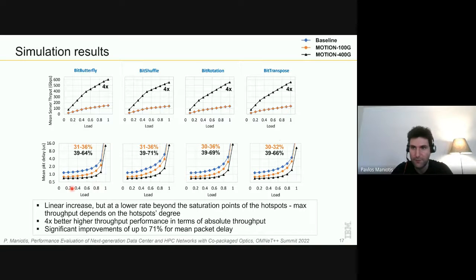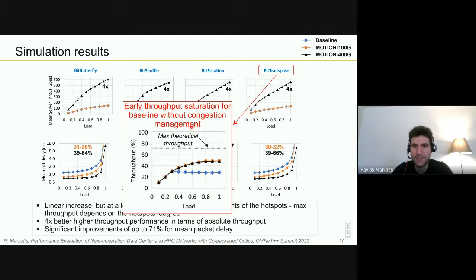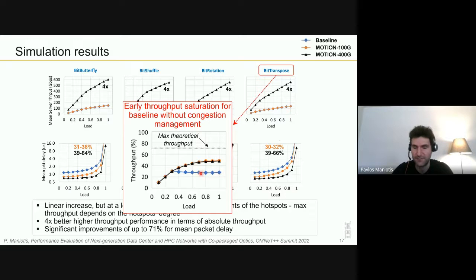For mean packet delay results — with delay on the y-axis and load on the x-axis — we see improvements coming from the architecture itself of up to 36%, and accounting also for the data rate increase, improvements can go up to 71%. There is a caveat: these results assume a perfect congestion management scheme. When we simulated without this, the proposed architecture with fewer layers is more resistant to congestion and manages to deliver better throughput throughout the complete load range, while the baseline essentially flattens out beyond 0.3 load.